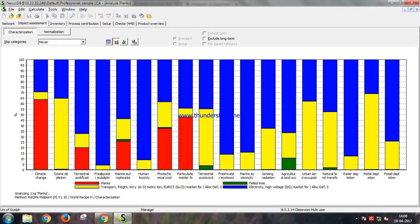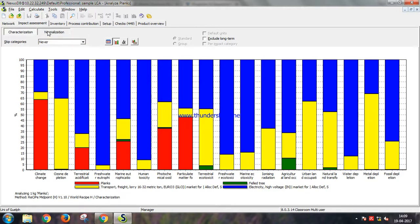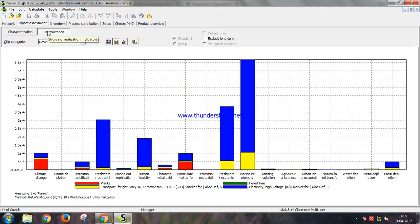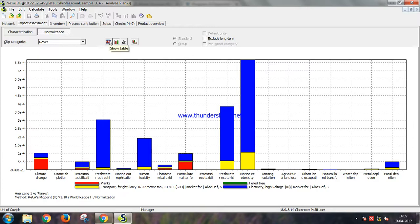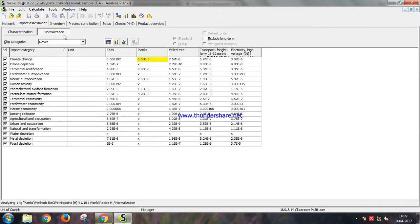So this is the characterization graph of our process. Yellow shows transport, blue shows the electricity contribution, and red shows contribution by the planks. This is the normalization graph. You can see that the most impact this process has is on marine ecotoxicity.